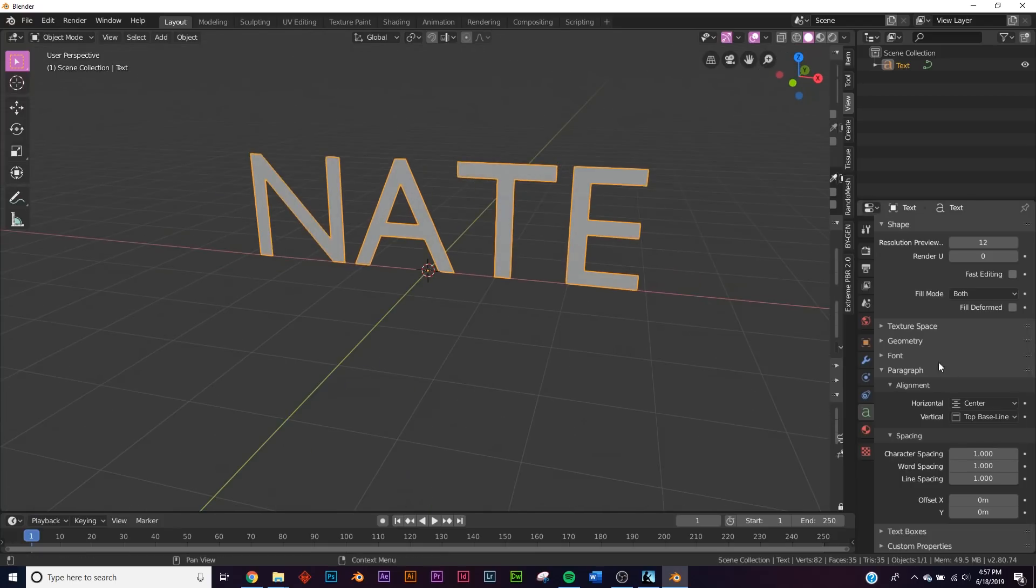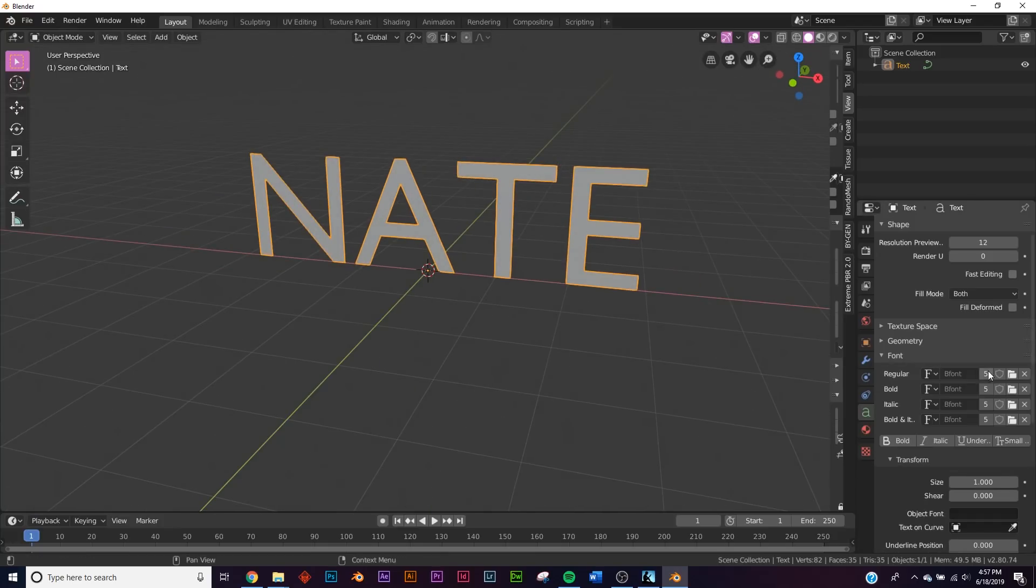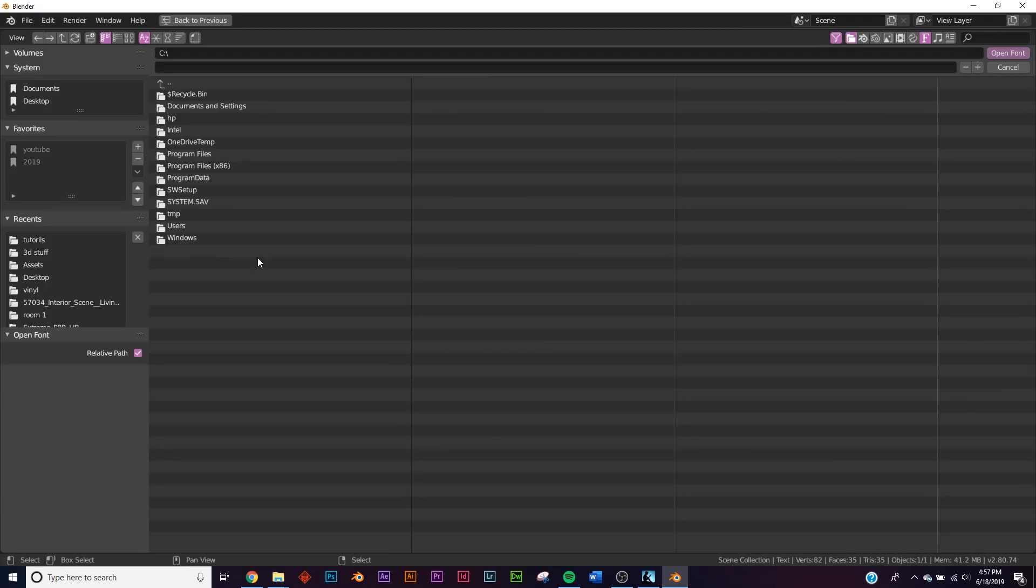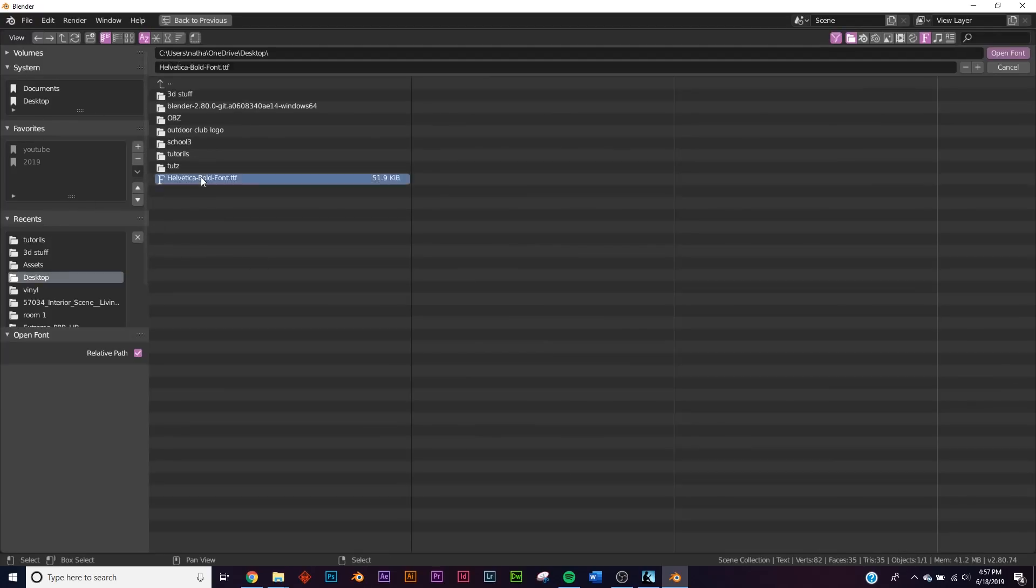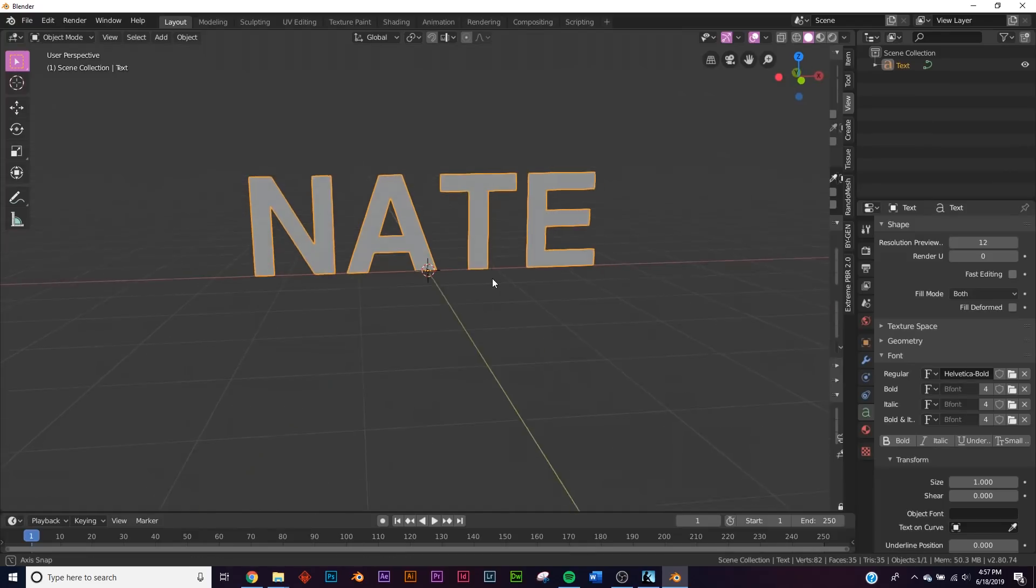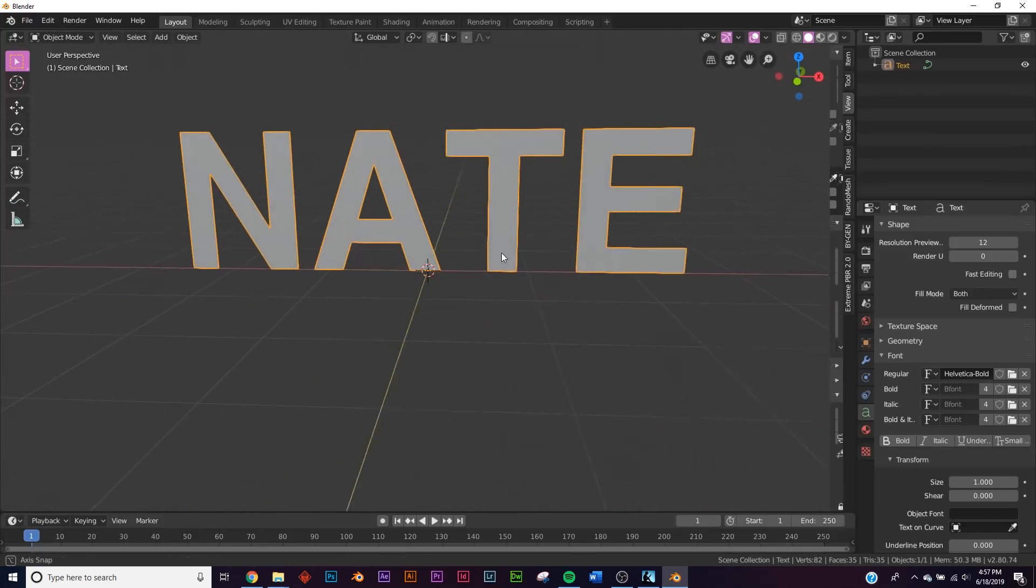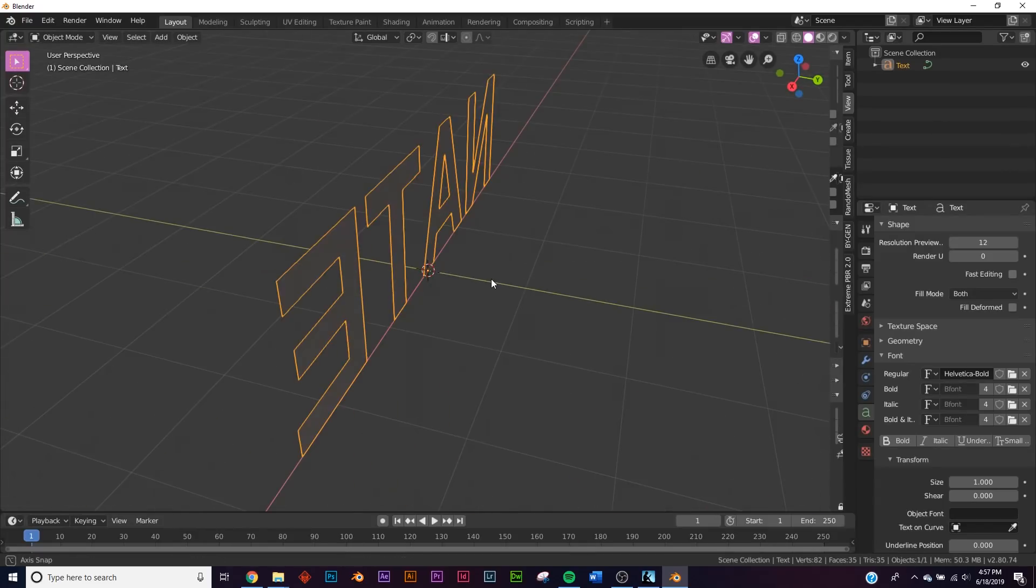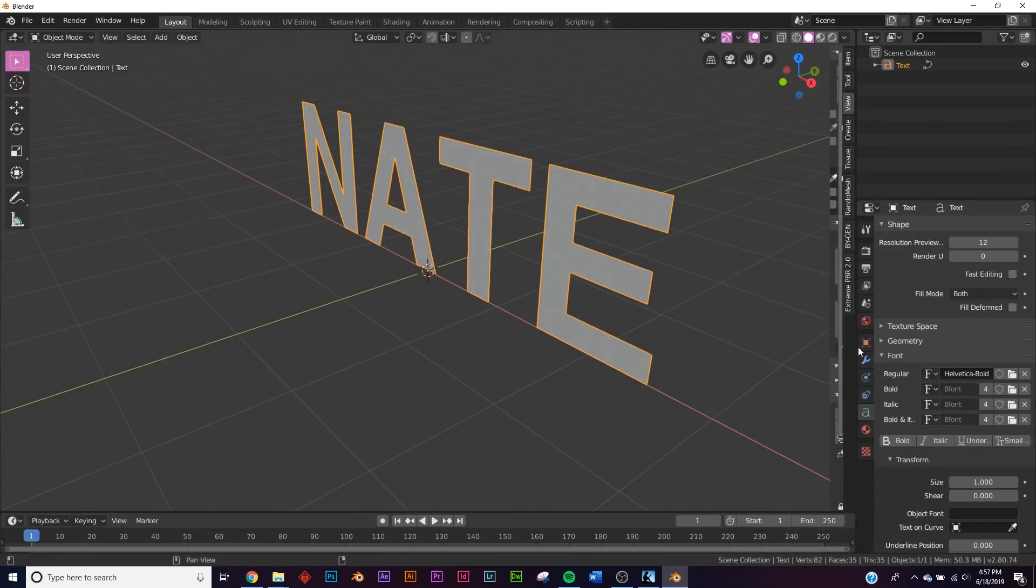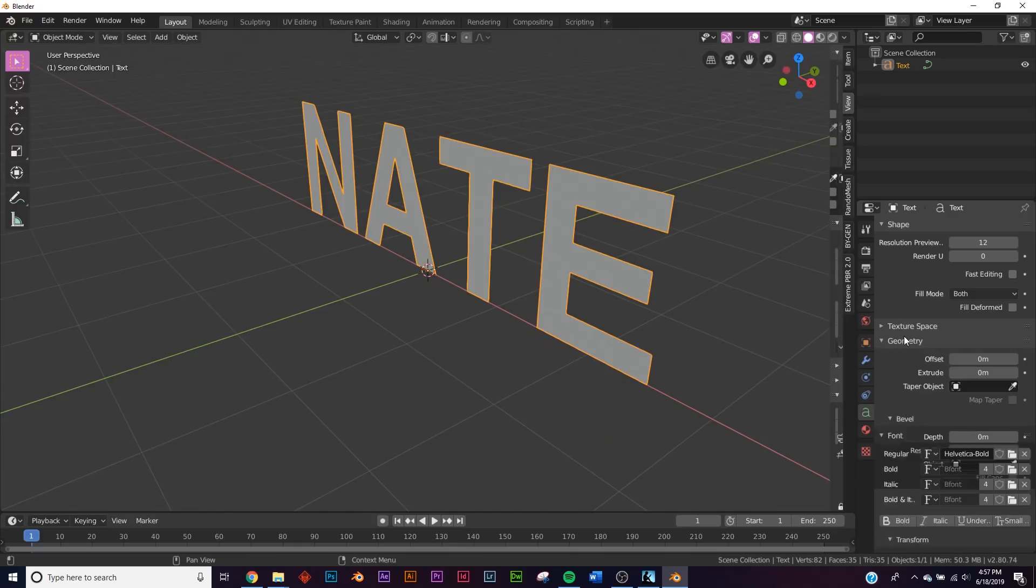I'm gonna go ahead and use a font that I like and I know is really good which is called Helvetica. You can find that for free online. So I'm just gonna go over here and grab my Helvetica font, nice and bold, looks really good.